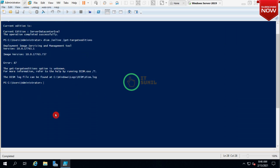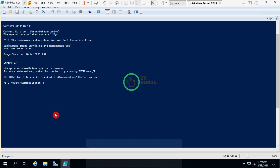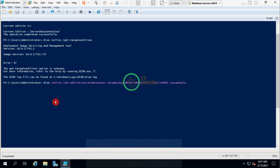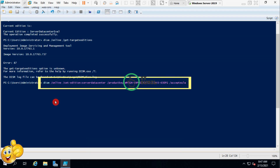Now I'm going to activate my Windows from evaluation version to retail version with the help of a key. Type here the command: DISM /online /Set-Edition:ServerDatacenter /ProductKey: and enter your license key. Then execute this command.